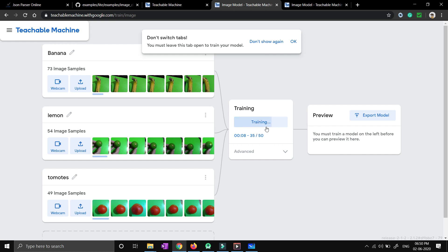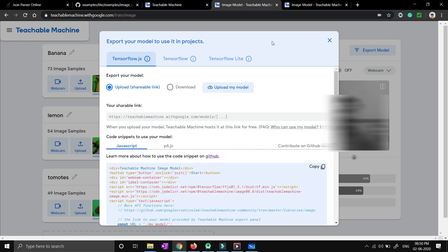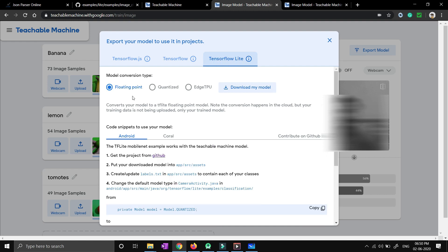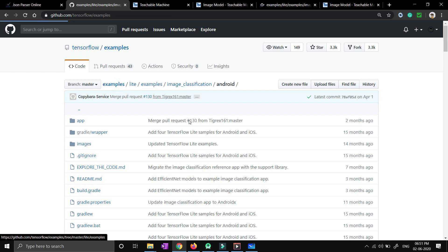After training completes, there is an Export Model option. You just need to click on Export Model. You will be able to see the export model options to use it in your projects. Since we are developing an Android application, you just need to go to the TensorFlow Lite option, select Floating Point, then click Download My Model. Meanwhile, you just need to go to the GitHub account and download all this code. I'll be putting the Android application code in my GitHub profile in the description box.